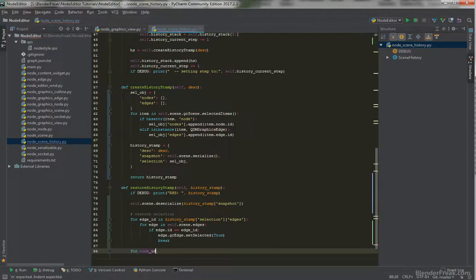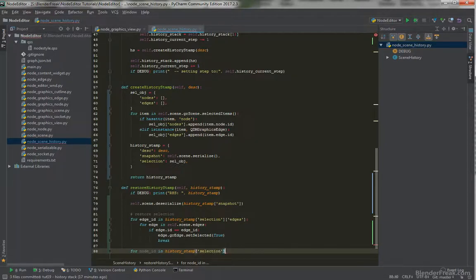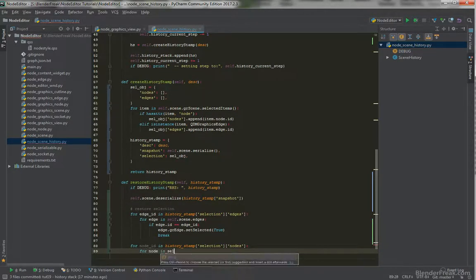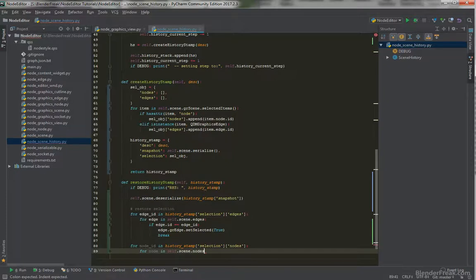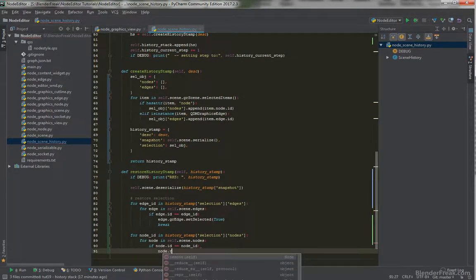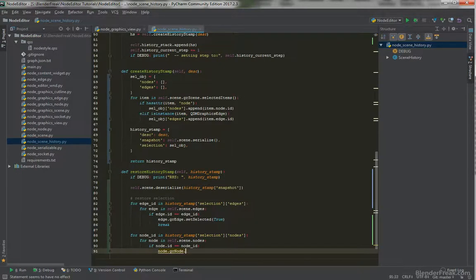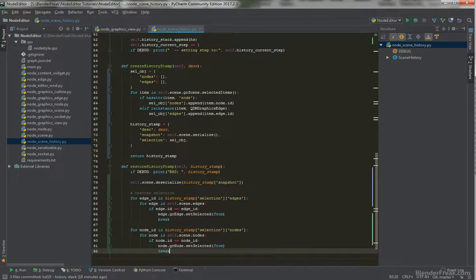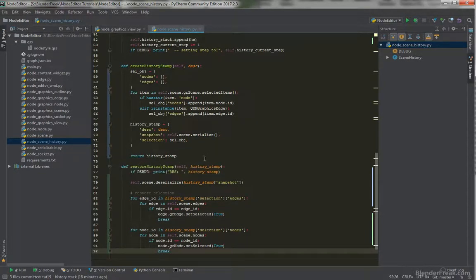The same goes for node_id in history_stamp selection nodes. For each node in self.scene.nodes, if node.id equals node_id, then node.grNode.setSelected is set to true and we break. This should correctly restore and store our history stamp.